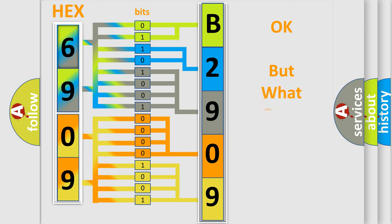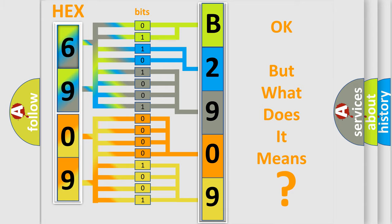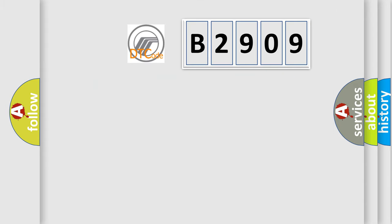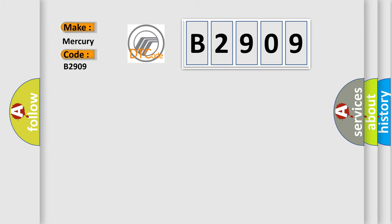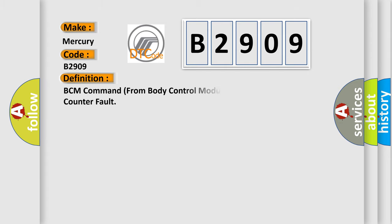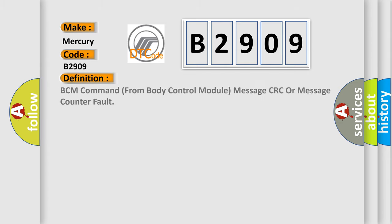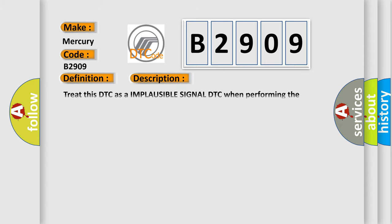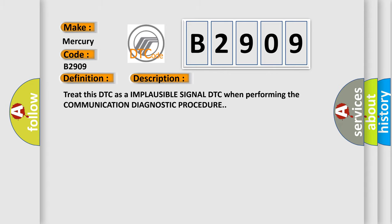The number itself does not make sense to us if we cannot assign information about what it actually expresses. So, what does the diagnostic trouble code B2909 interpret specifically for Mercury car manufacturers? The basic definition is: BCM command from Body Control Module message CRC or message counter fault. And now this is a short description of this DTC code: Treat this DTC as an implausible signal DTC when performing the communication diagnostic procedure.